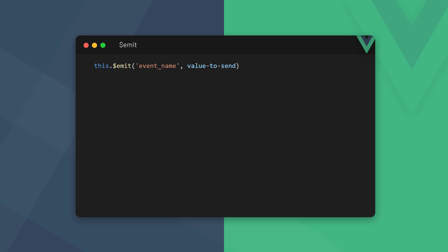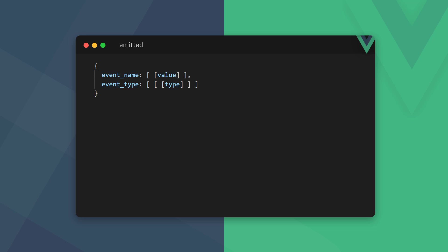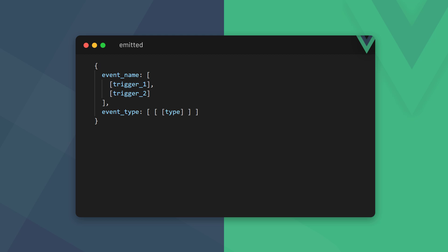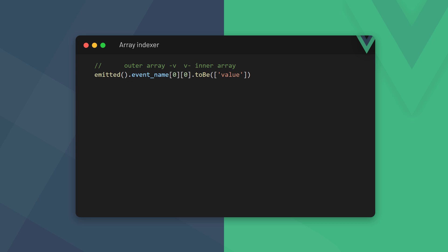A component event is how we communicate from a child component to a parent. We do so by passing data to the special emit instance variable. The Vue test utilities gives us the emitted method to help test these events. The method returns an object with two keys: the event name and the type of event it was. The event name's value is an array that contains another array of the emitted values. If an event is triggered multiple times, it will be tracked in the outer array. If an event passes multiple values, it will be tracked in the inner arrays. To access the value, we chain the event name to the emitted method and use the indexer two levels deep.